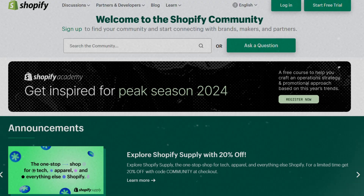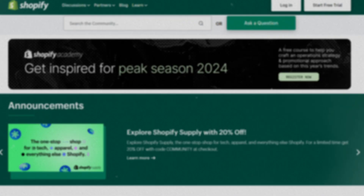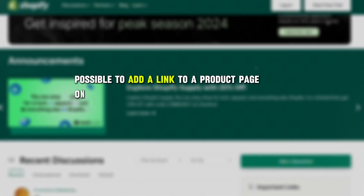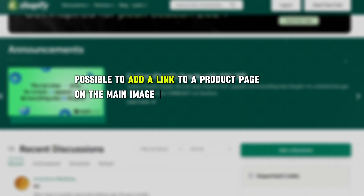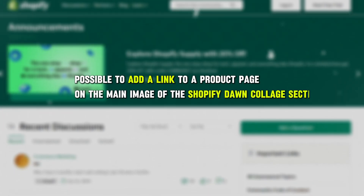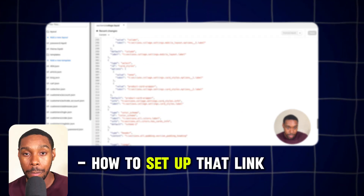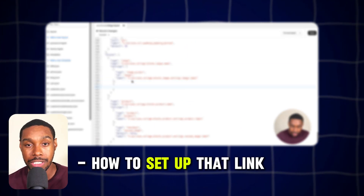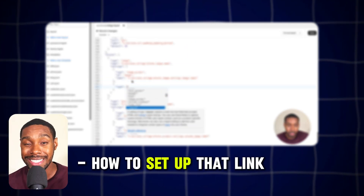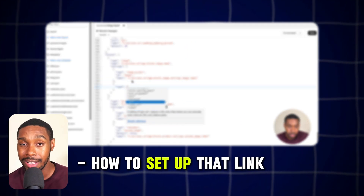A while back, I saw somebody post in the Shopify community forum asking if it was possible to add a link to a product page on the main image of the Shopify Dawn collage section. In this video, I'm going to show you exactly how to do that, and I'll do even better — I'll show you how to set up that link so you can go pretty much to any page on your Shopify store or even any page outside of it.